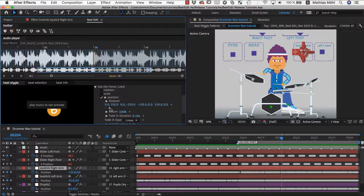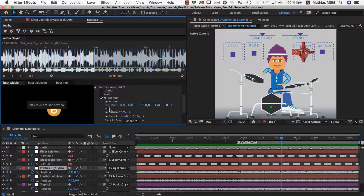Some last tips: if you use the randomize option and want one value to occur more often than others, just insert that value multiple times. If you have 10 values and 9 of them are identical, that value will be chosen 9 out of 10 times. Also note that each time you apply BeatWiggle with the random option, you get a different random choice — so if you're not happy with the created keyframes, simply undo and apply again to get a different result.